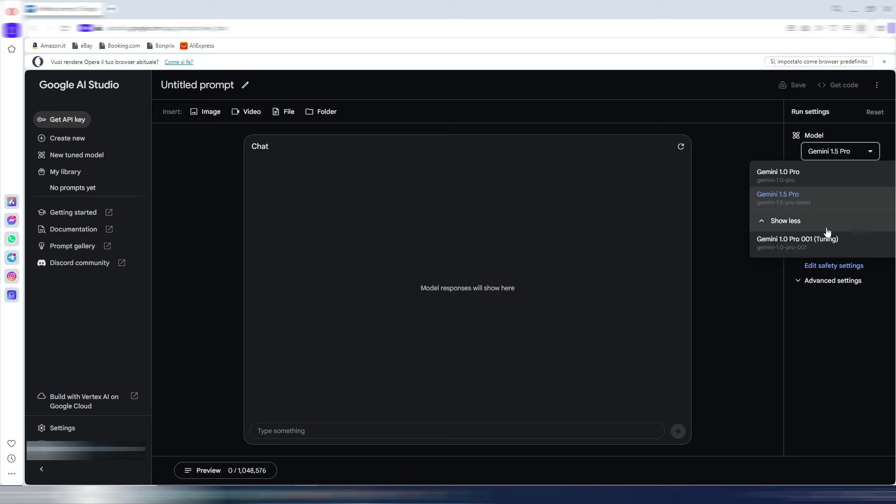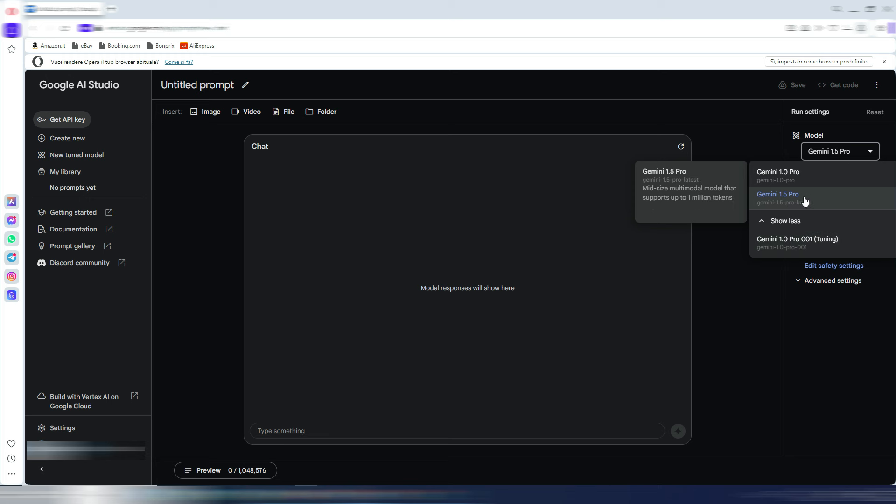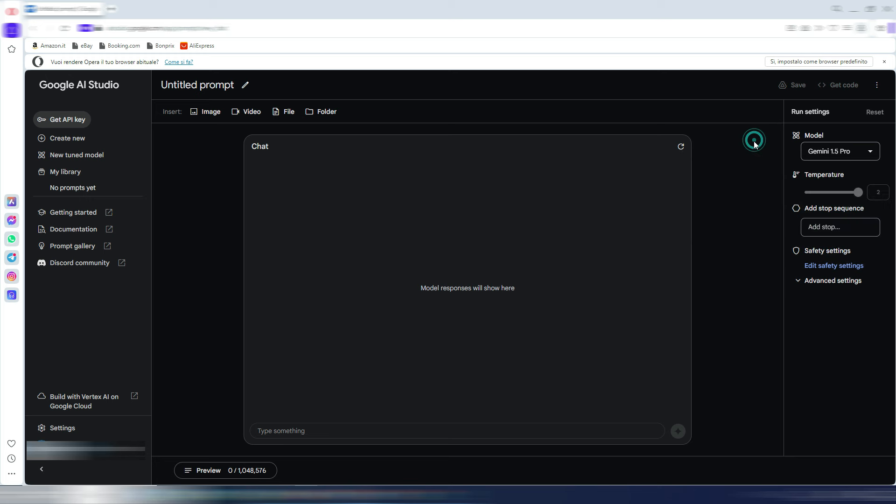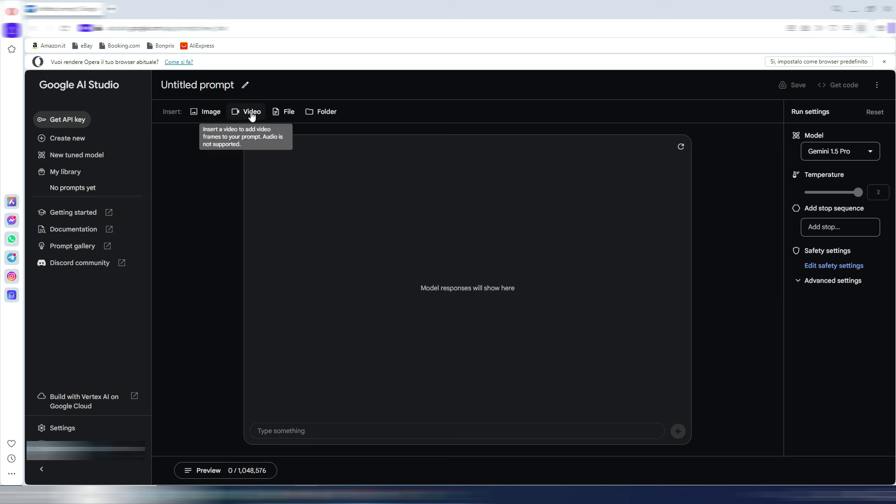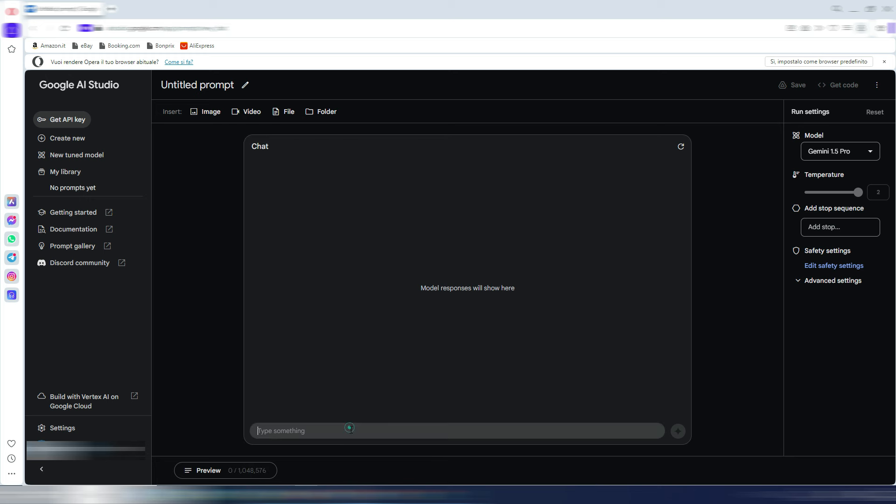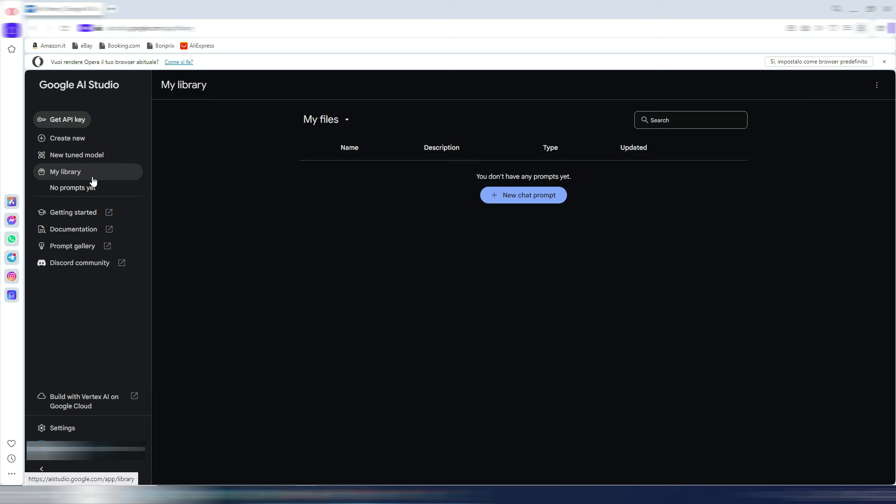As you can see, you can also switch to the Gemini 1.0 Pro, but the 1.5 is the latest version. You have some settings, and again, many people are curious about this new Google AI model because you have, as you can see here, one million tokens context. You can interact with images, you can interact with videos, you can interact with different files, and you can chat as always with this Gemini 1.5 Pro version.